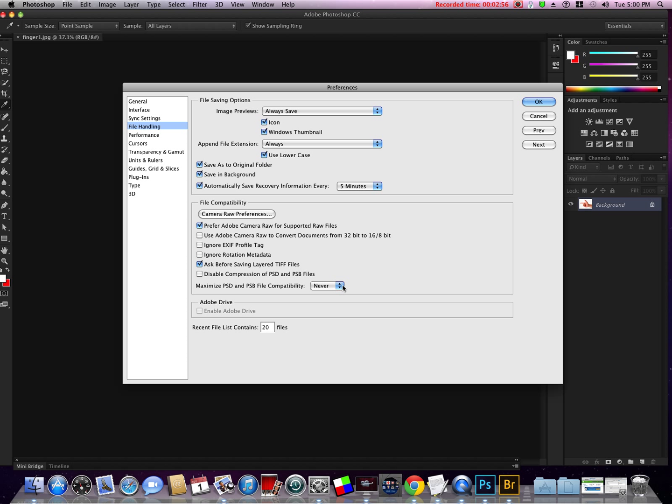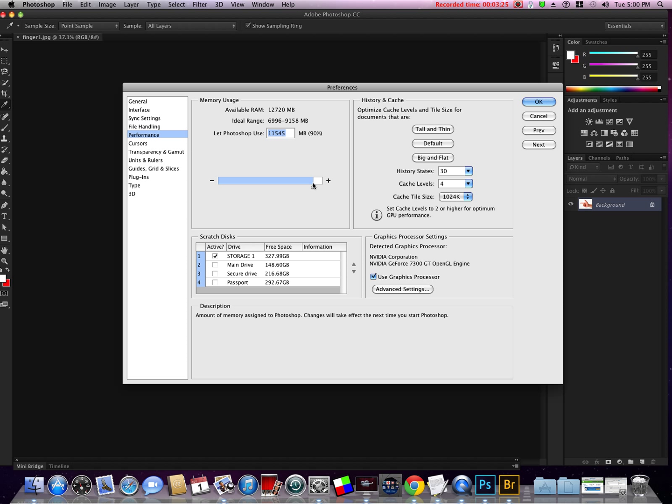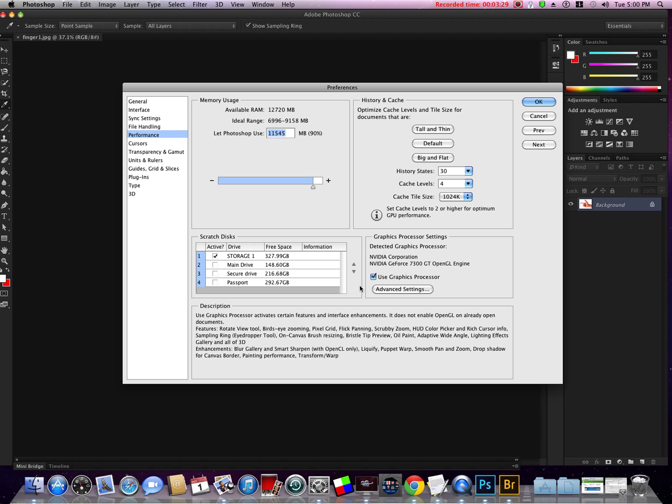Performance: I have plenty of memory and I'm even going to upgrade, but I'm setting mine to 90%. If you have four gigs or less you might want to go around 60 to 70%. I've got mine set to 90—this will help Photoshop perform better.